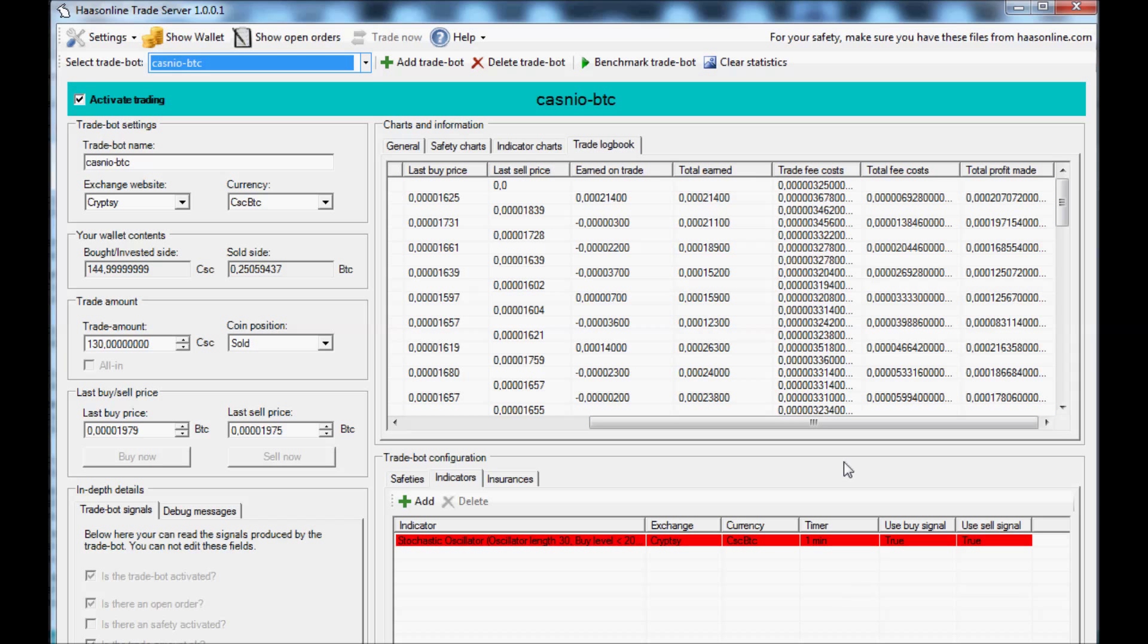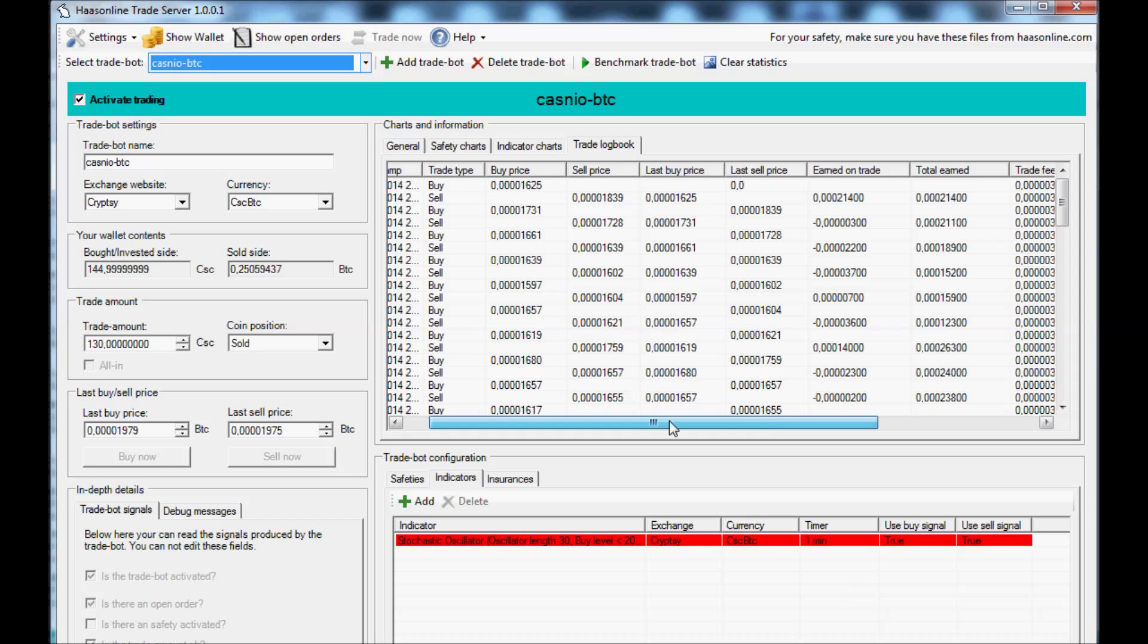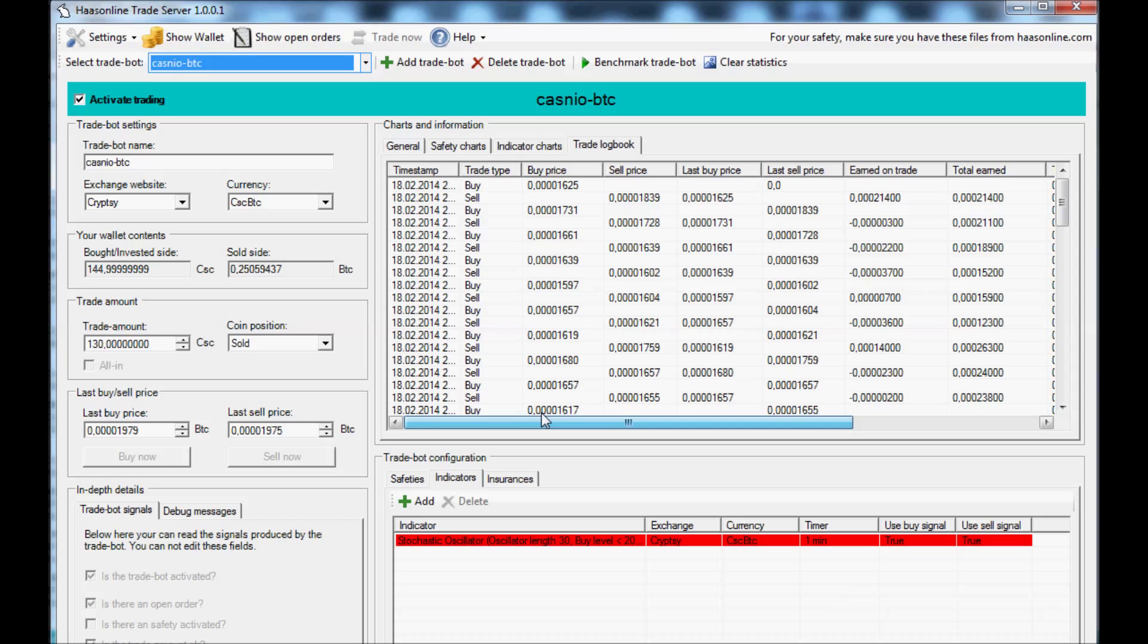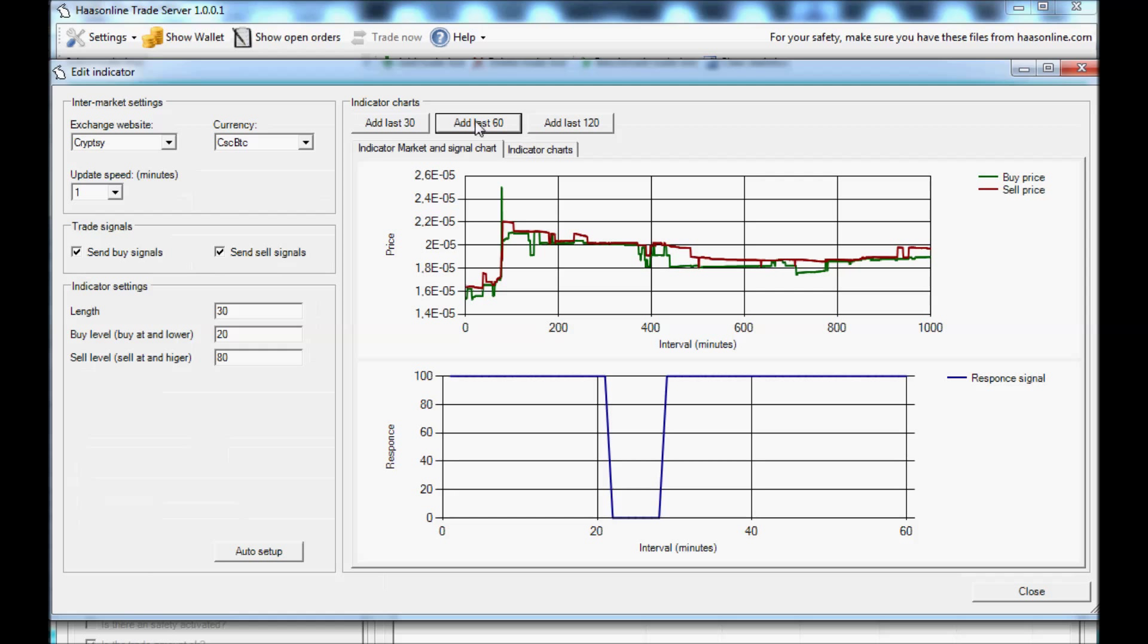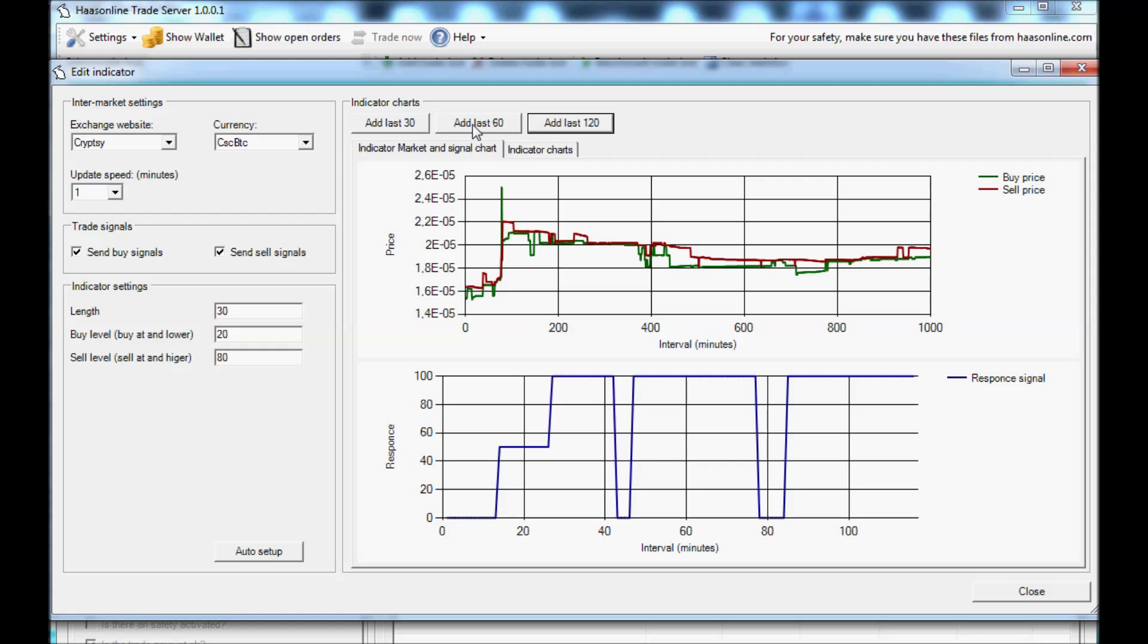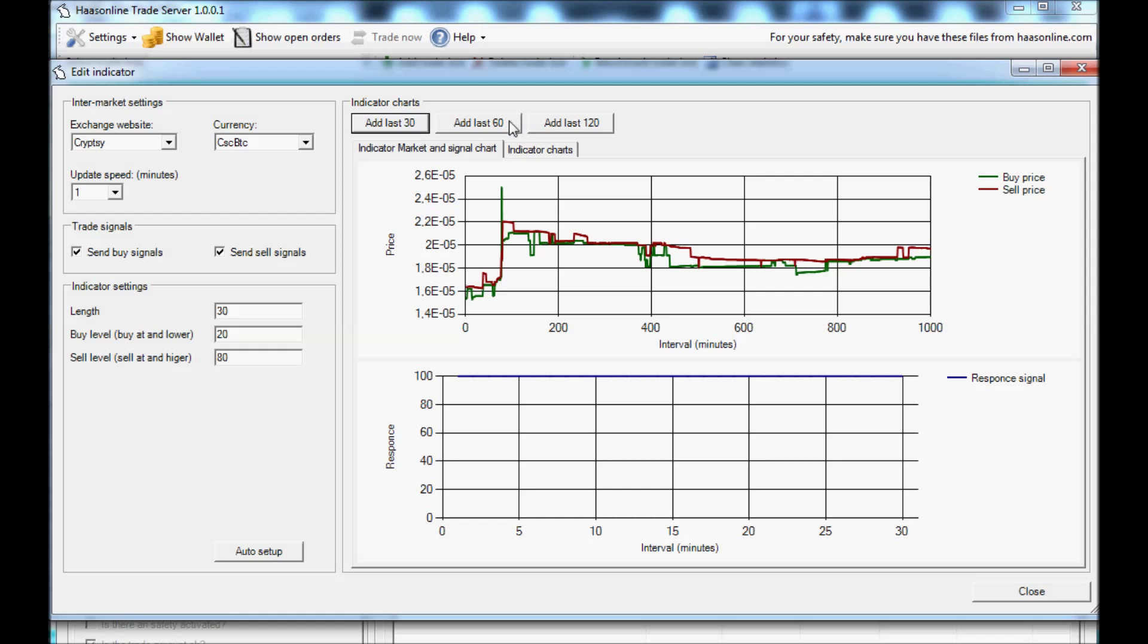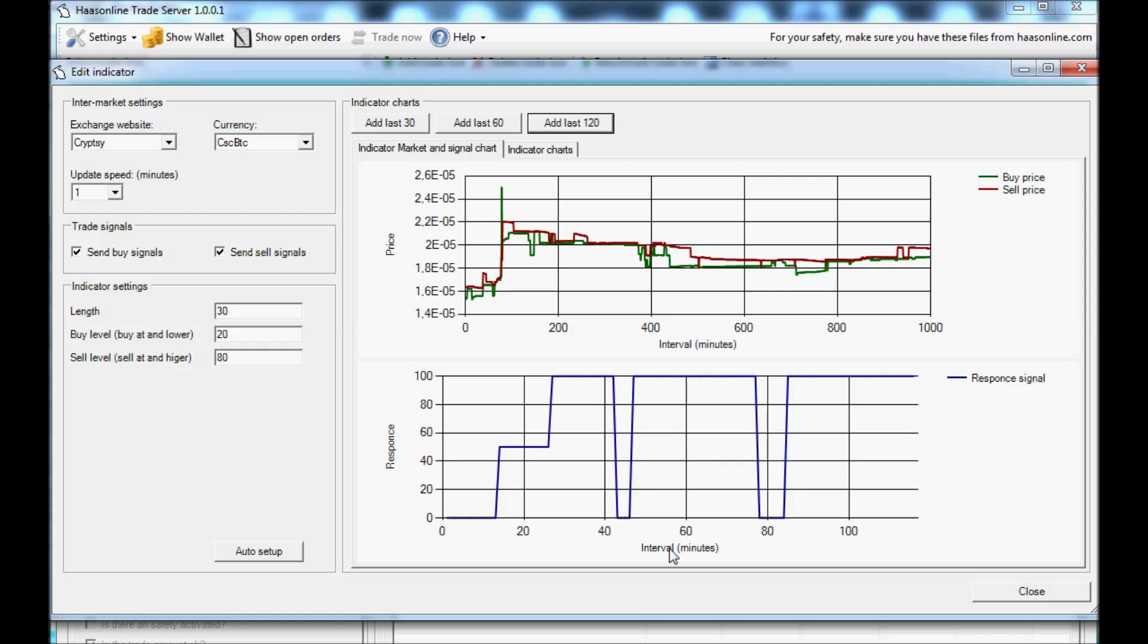You can see I've made a lot of trades. I've got one indicator. Let me go last 120 minutes, last 30 minutes. So you can see it's going up and down, up and down, pretty clean signal.